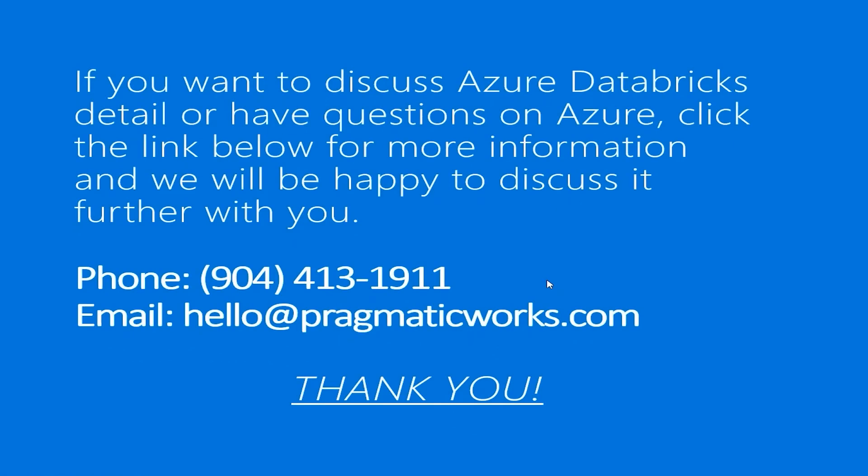If you want to discuss Databricks or have questions on Azure or the Power Platform, click the link below for more information, call or email, and we will be happy to discuss it further with you. Thank you.